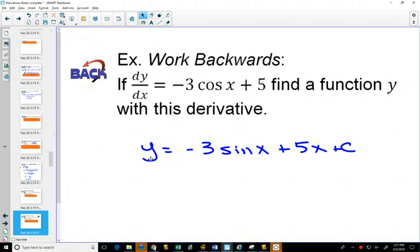The hardest part when working backwards is whether the negative has to be there. Since the derivative of sine is cosine, if you need to get a negative cosine, you needed to have started with a negative sine.